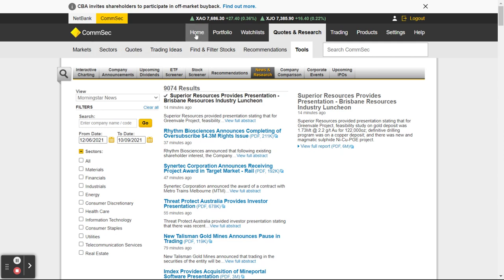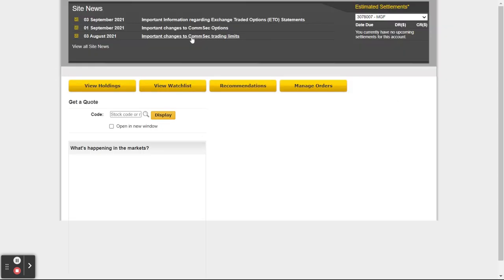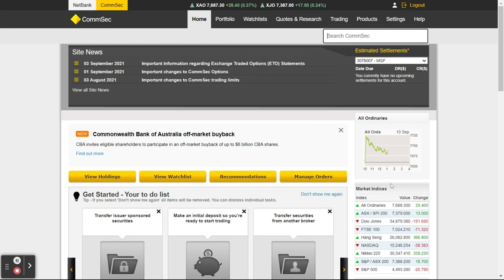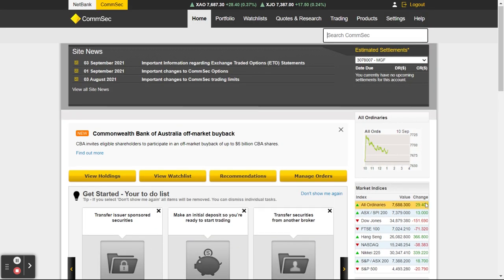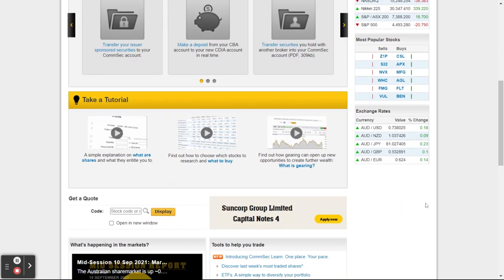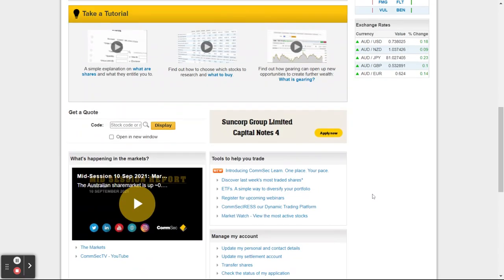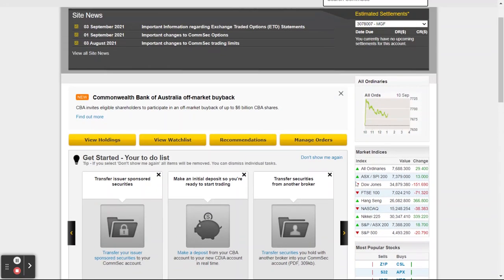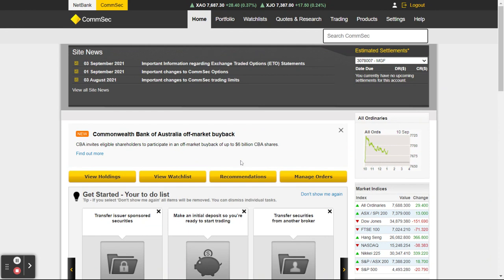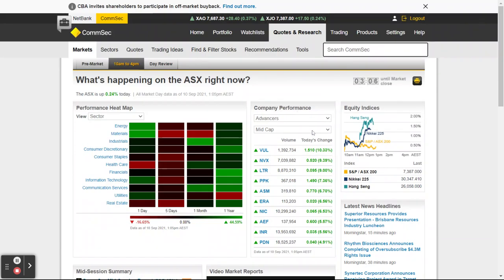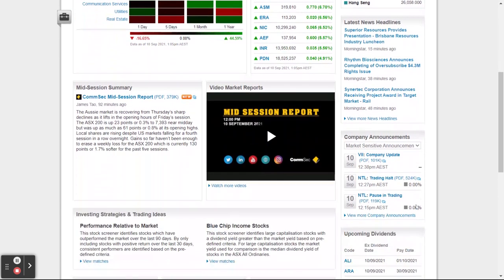The other one I want to find — and I always have a bit of difficulty finding it — is the daily news announcements. To also help, go to Manage My Account, then Site News — I never know where to find it. I tend to bookmark it once I do. Latest News Headlines, Company Announcements — there we go.